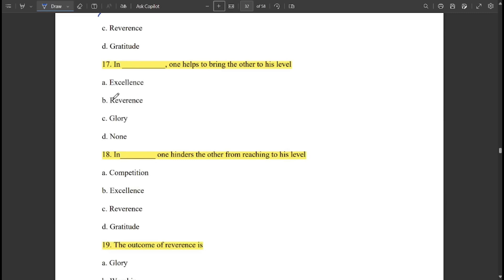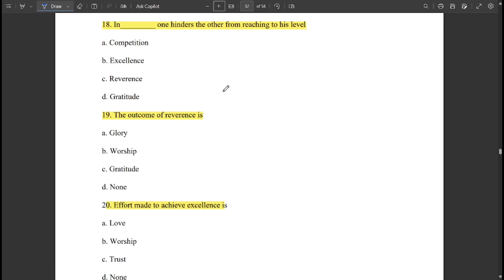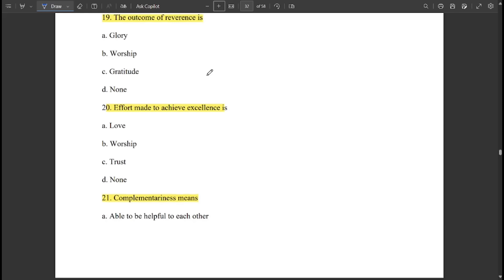Understanding and living in harmony at all four levels of beings is called 'excellence.' In excellence, one helps to bring the other to his level. In competition, one hinders the other from reaching his level.